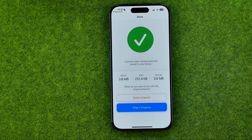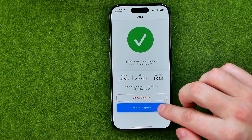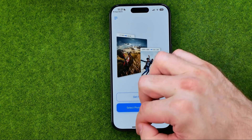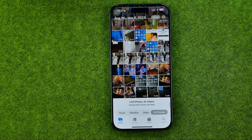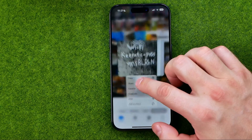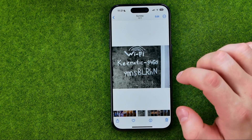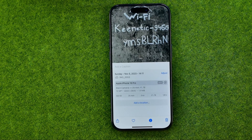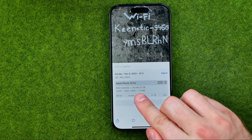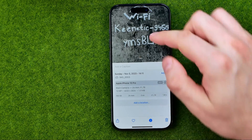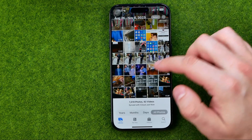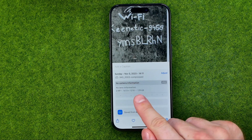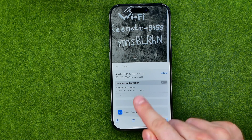After a couple of seconds all the images were compressed and saved to our library. At that step we can delete the originals or we are able to keep them. I'm just gonna keep the originals and now we can head over to Photos to compare them. If we tap the first image and tap the information icon, we can see that the image size is 1.9 megabytes.